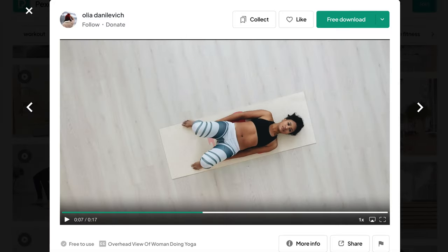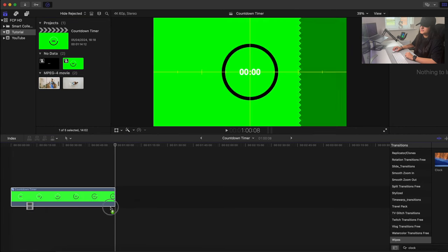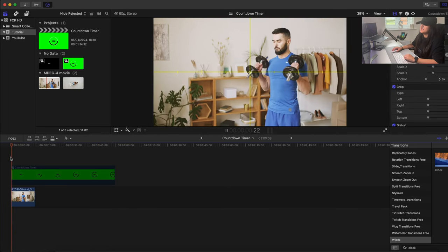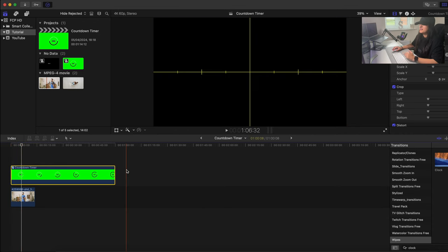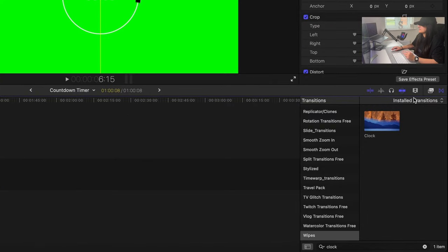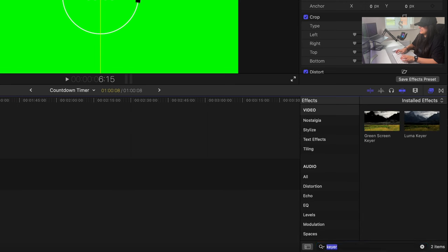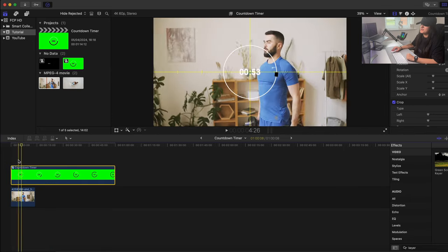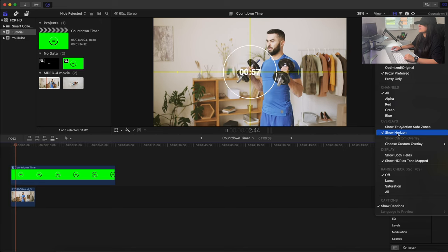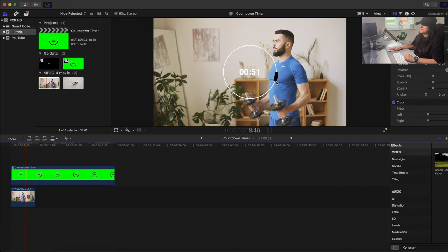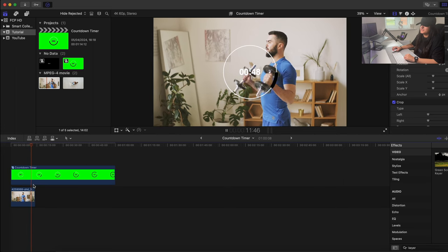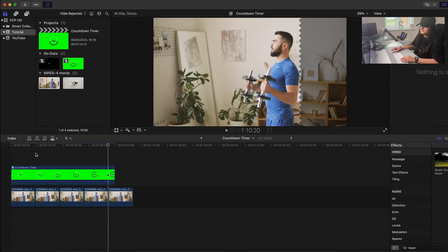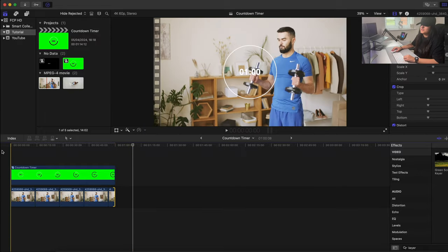Here's how to use it with footage. I've got some free footage from Pexels.com. Add your video to the timeline and move the countdown timer compound clip above it. To remove the green background, open the Effects Browser, search for 'Keyer', and drag the Green Screen Keyer onto your countdown timer — the green disappears instantly.